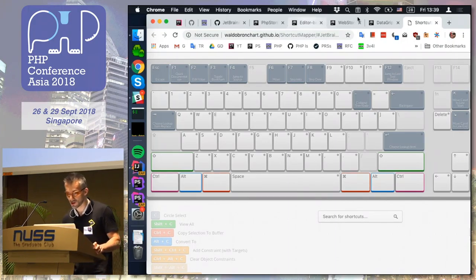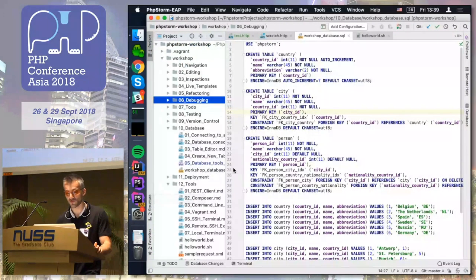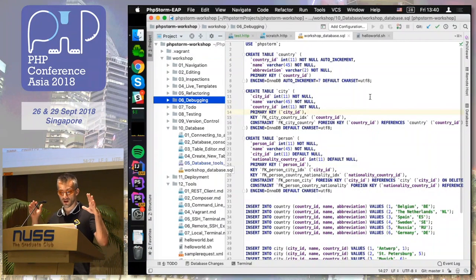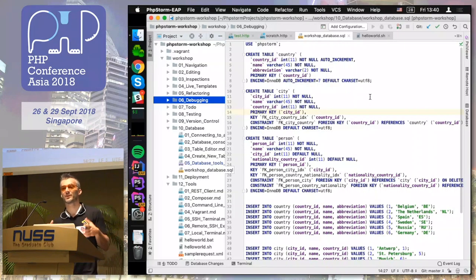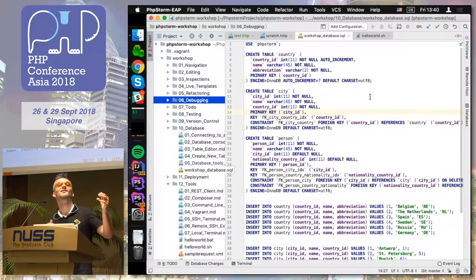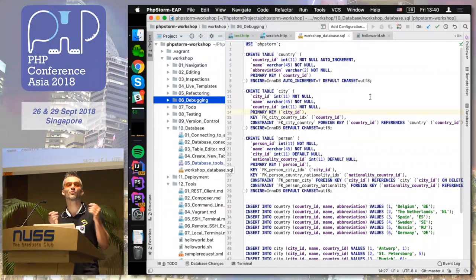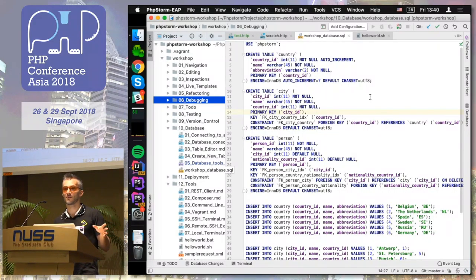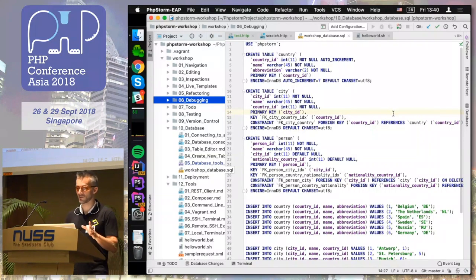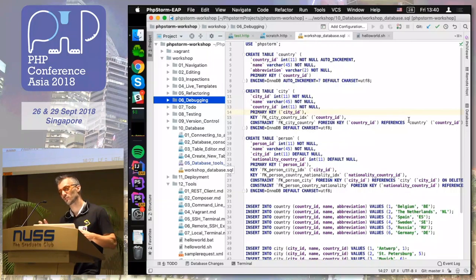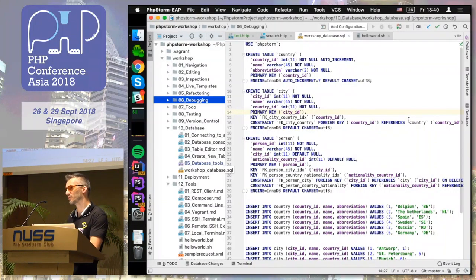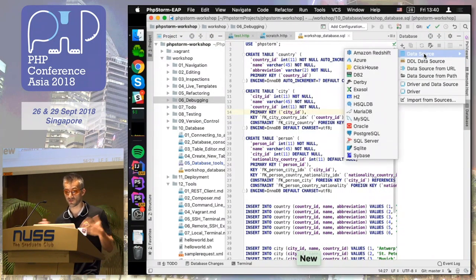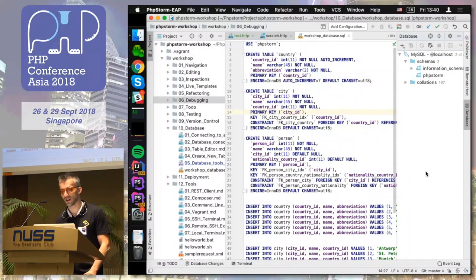I will show you a couple of things which are in PHPStorm for a really long time, but not many people are aware that they are there. Again, how many of you work with databases from within PHPStorm? Nice. How many of you do use databases in other tools or run some SQL? Okay, well, some of you will be surprised. Basically, PHPStorm includes everything we have in our other product called DataGrip. It's a full feature database client.